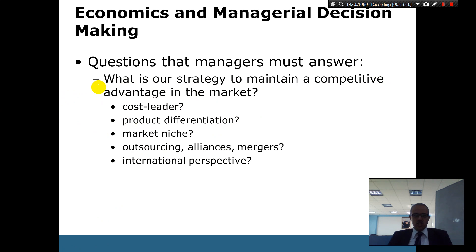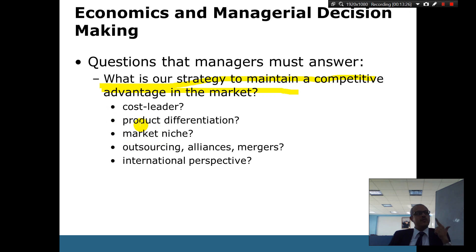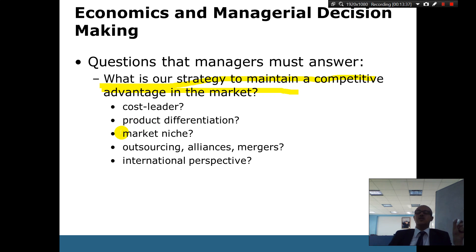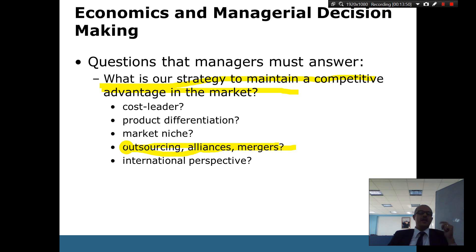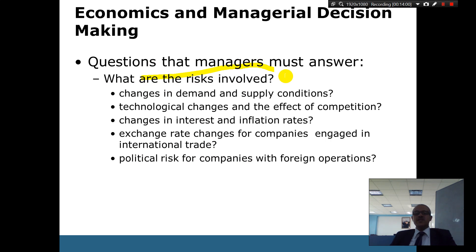What strategies maintain competitive advantage? Are you a cost leader? Can you sustain differentiation from competitors? Are you focused on a niche market segment? Outsourcing, alliances, and mergers are also strategic tools. In the international perspective, risks include changes in demand and supply — for example, if you run out of diesel, does your business stop? Do you keep an inventory to manage supply disruptions?